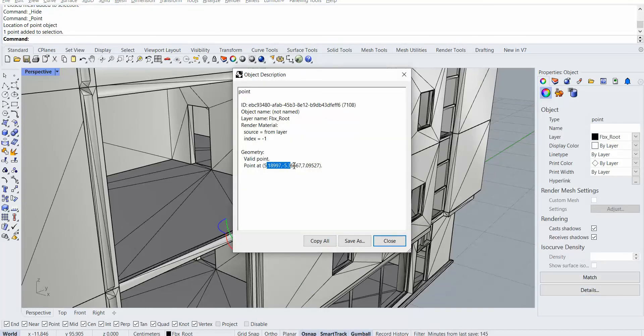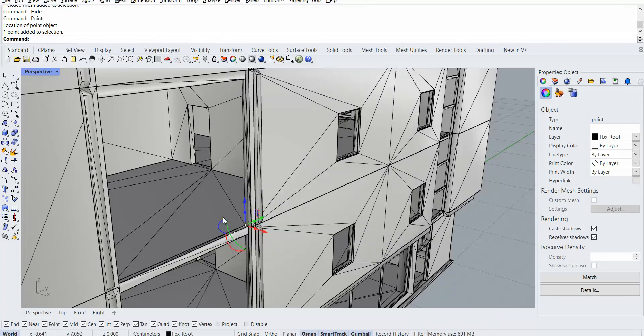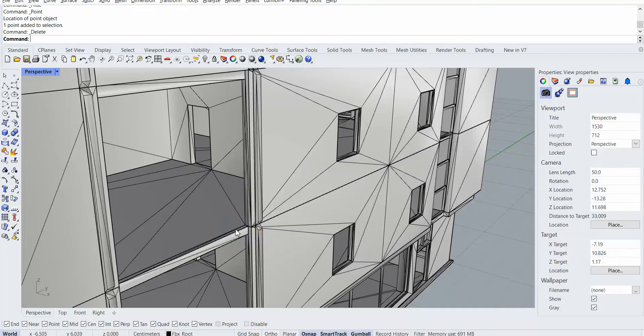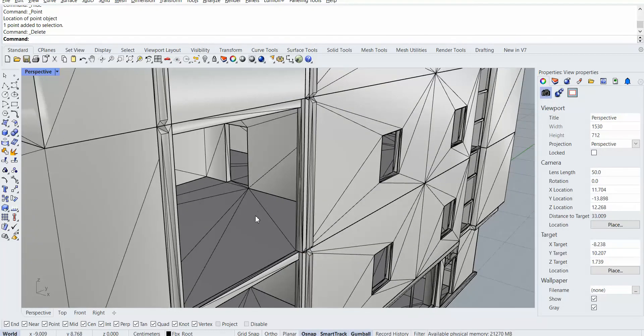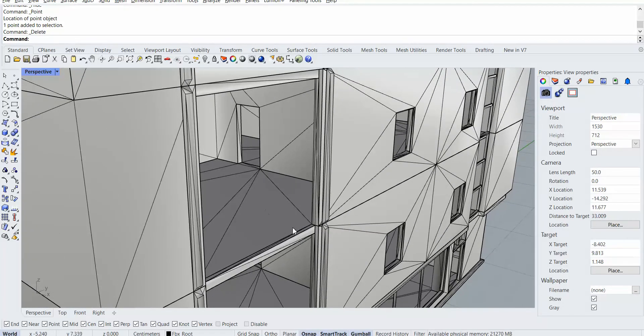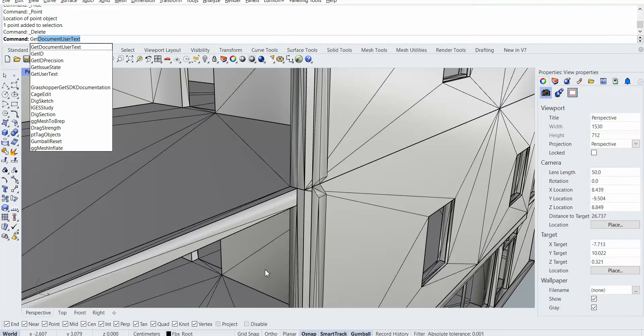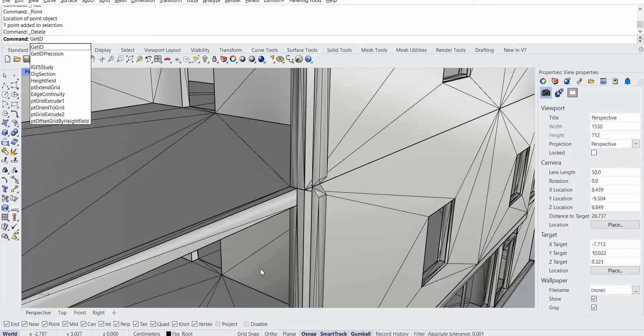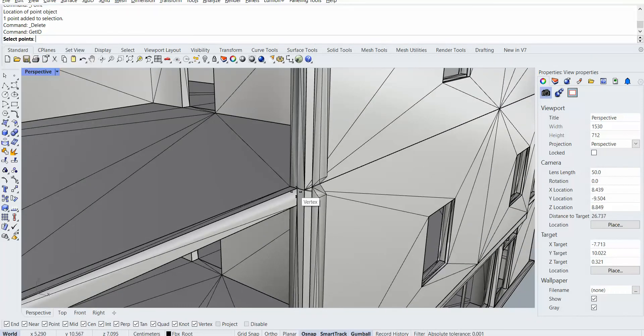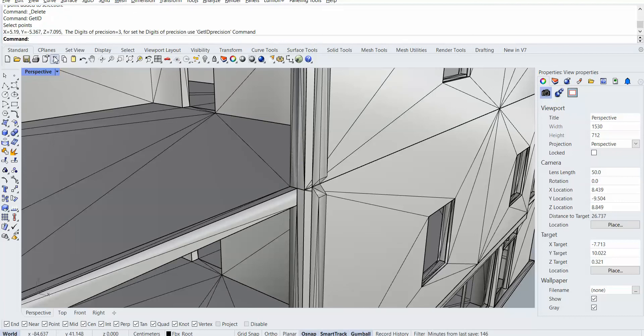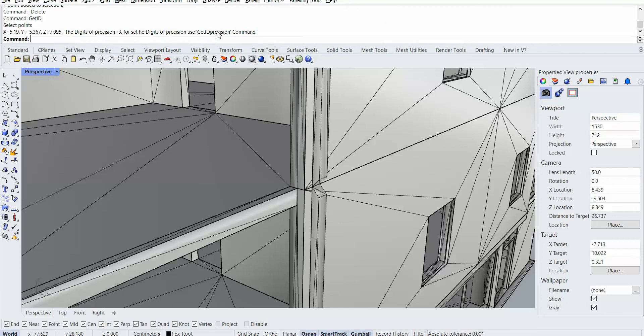Then I could read the XYZ of that point. But with the GetID command, after I install Rhino Plus plugin, I can type GetID and this provides you the ID coordination like this. X equals 5.19, Y equals minus 5.36 and so on. And it mentions you can set the decimal for this command with the command GetID precision.